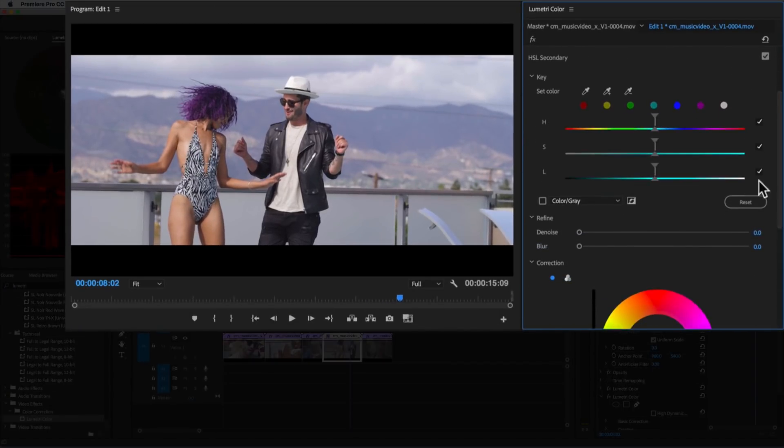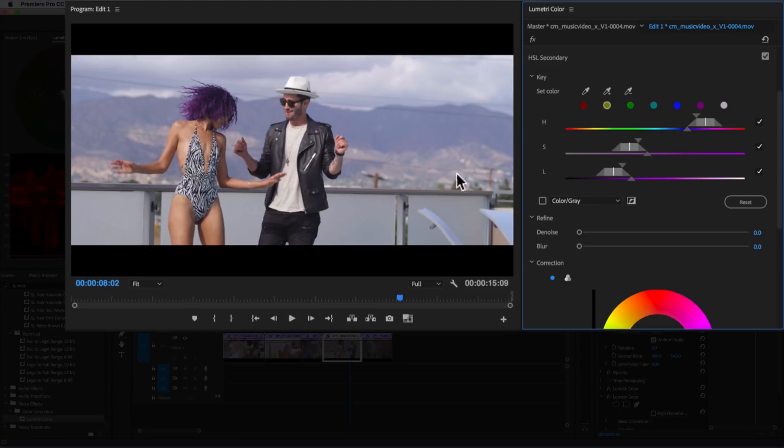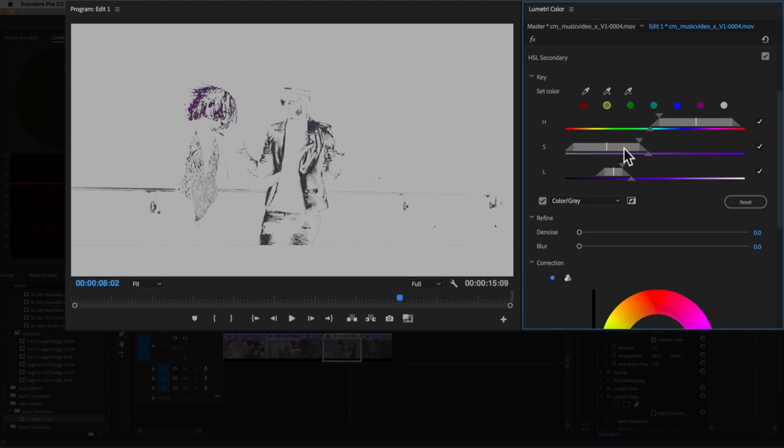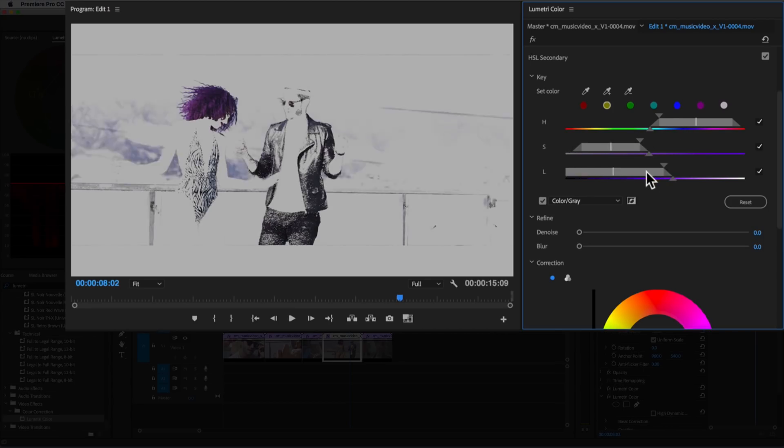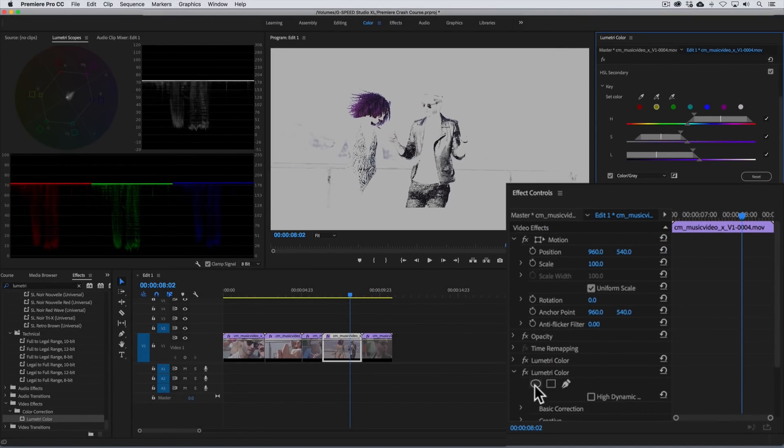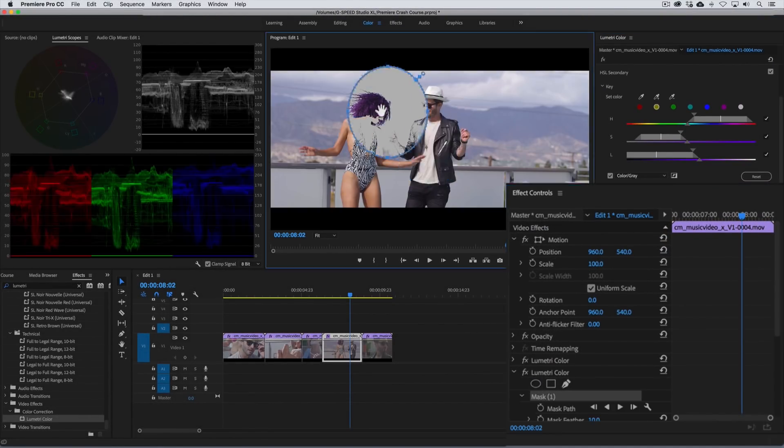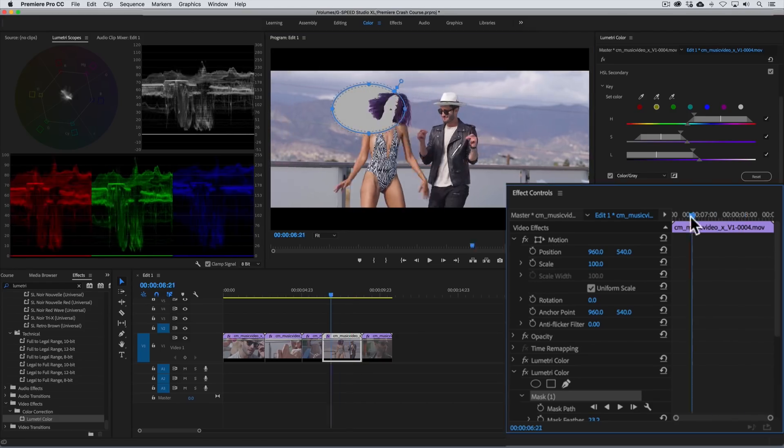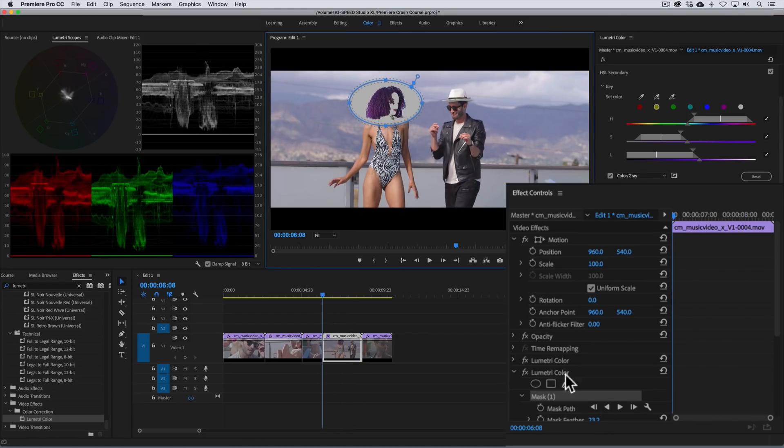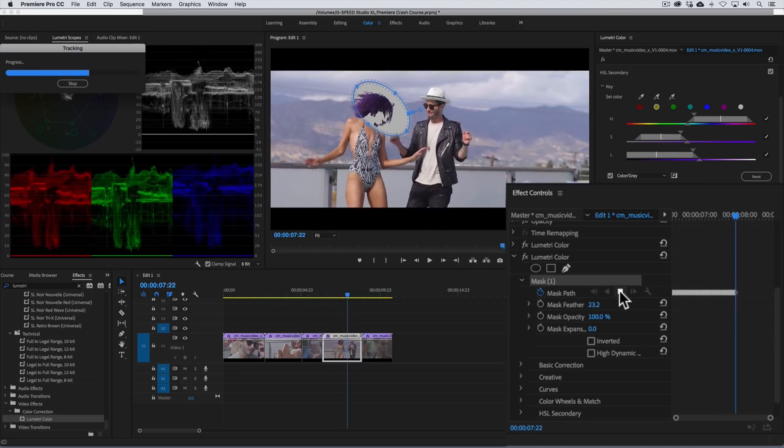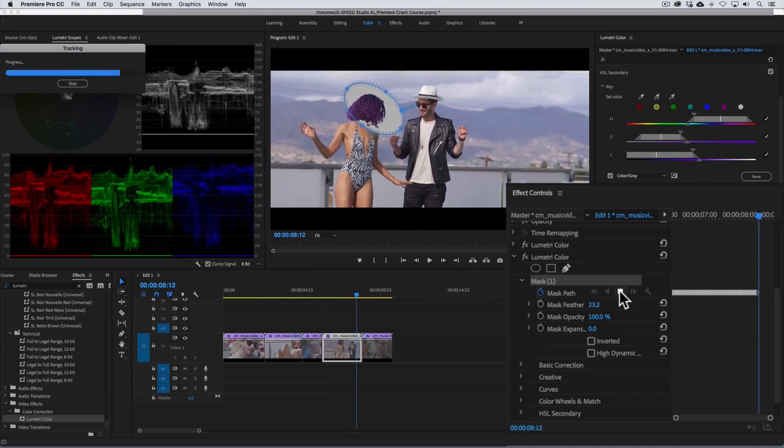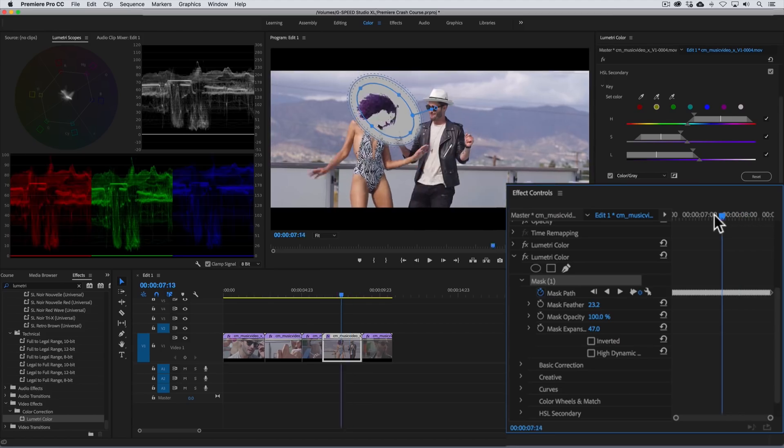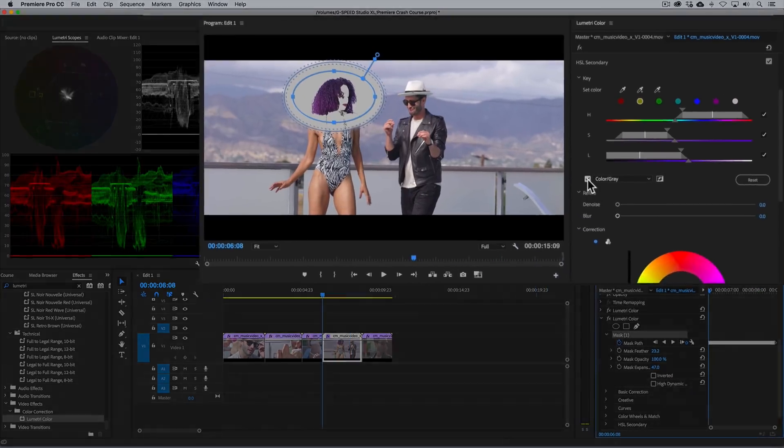Open up the HSL secondary panel. And then with the eyedropper let's click and drag through the talent's hair to qualify it. To see what we've selected let's turn on the highlight feature by clicking here. Now clearly our selection isn't enough we need to get those extra bits of hair so to refine the key let's increase the hue, saturation, and luma width. Then to remove the other unwanted elements that we're picking up here we'll use a mask.